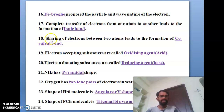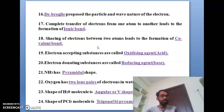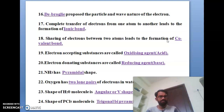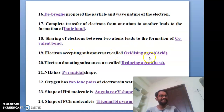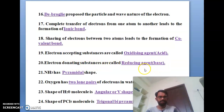The eighteenth bit: sharing of electrons between two atoms leads to the formation of a covalent bond. When electrons are shared in equal amounts between atoms, that is called a covalent bond. The nineteenth bit: electron-accepting substances are called oxidizing agents, like acids. The twentieth bit: electron-donating substances are called reducing agents, like bases.